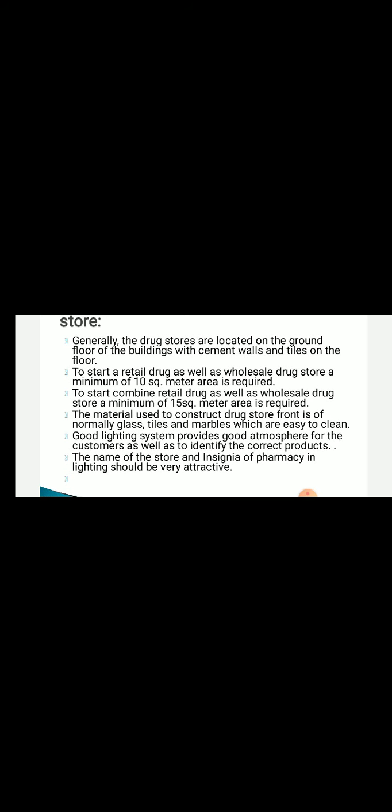What are the requirements for starting a new drug store? First, the drug store should be located on the ground floor with cement walls and tiles. A minimum 15 square meter area is required for a combined retail and wholesale drug store.